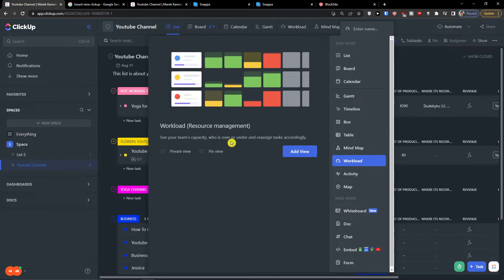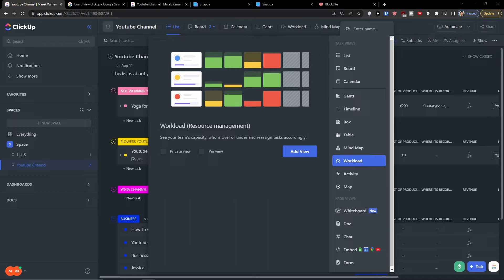And then see our team's capacity, who is over or under, and reassign tasks accordingly. So I'm going to show you how we can do that and what is the best way how we can manage it.